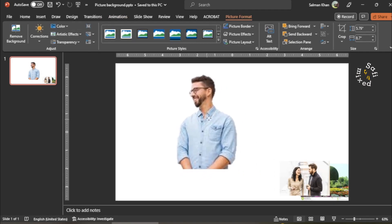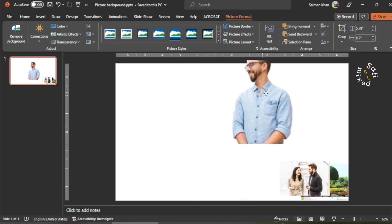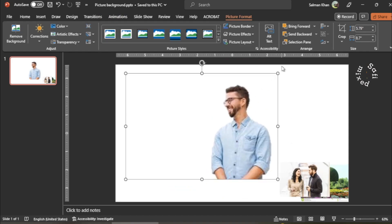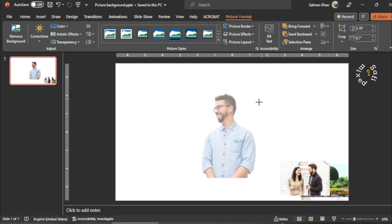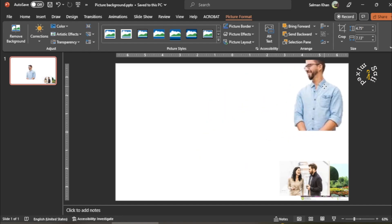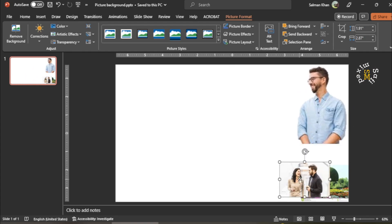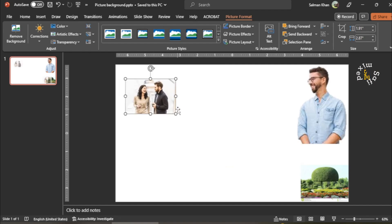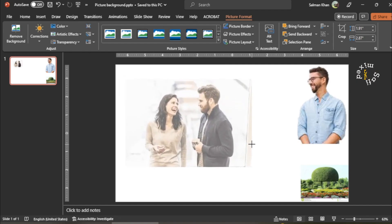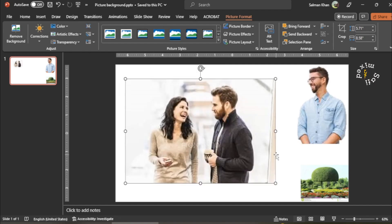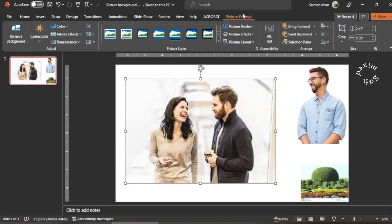Now I have a clean picture. I reduce its size and place it in the corner. Then I take the second photo, enlarge it, and repeat the same procedure. I go to the Picture Format tab, which I'm already on.